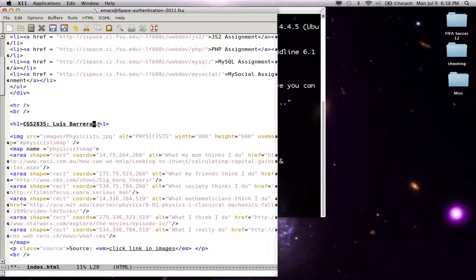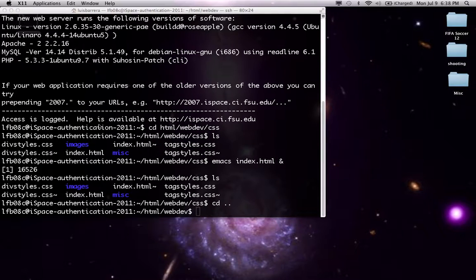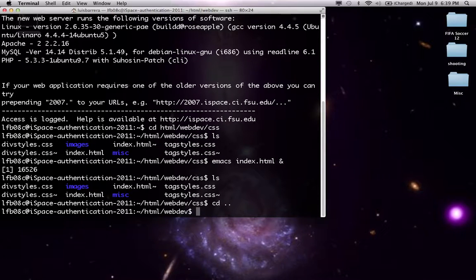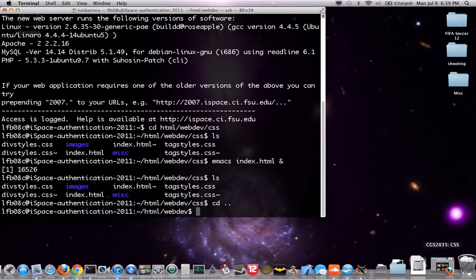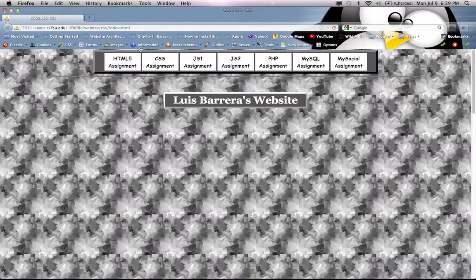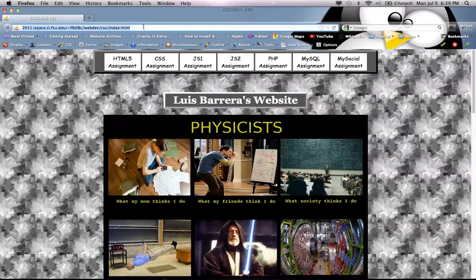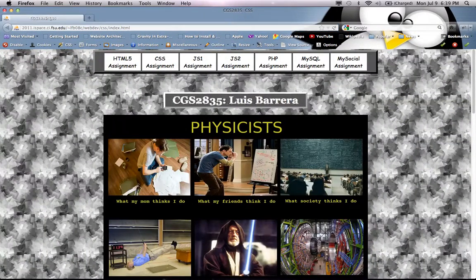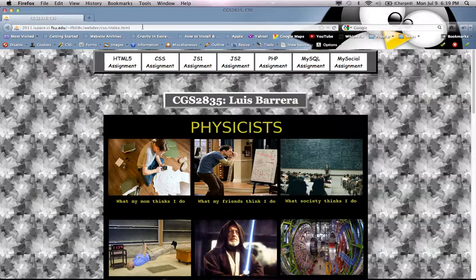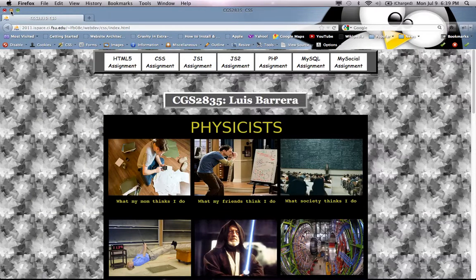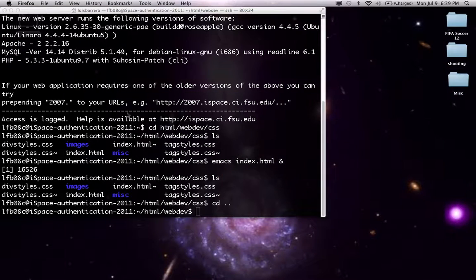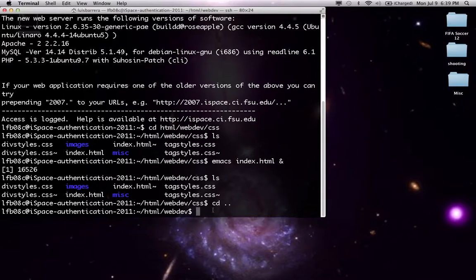Now Emacs is one of many text editors, but it's a really powerful text editor. So feel free to use whichever you want. I personally like Emacs.